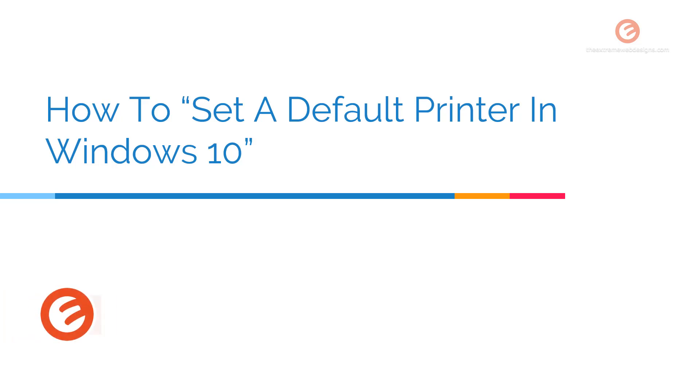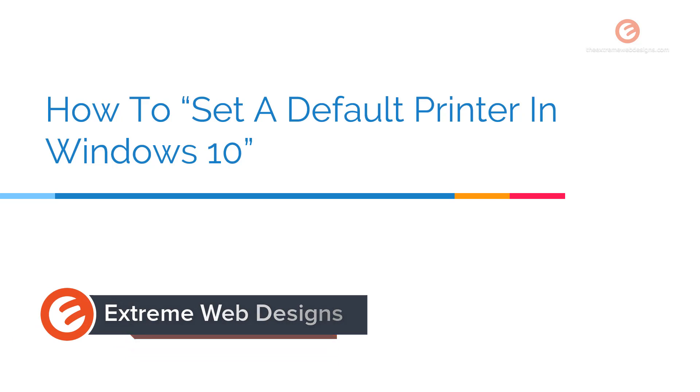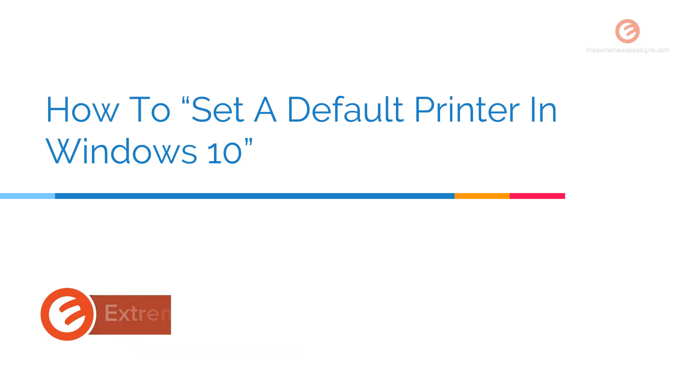Welcome to Xtreme Web Designs. My name is Rocky and in this video I'm going to show you how to set a default printer in Windows 10. So let's get started.